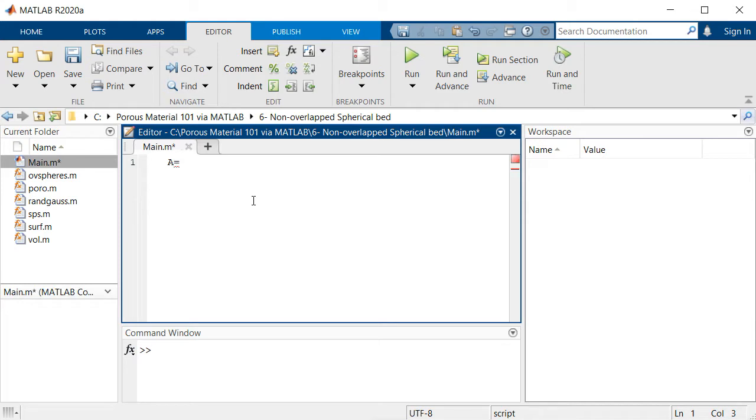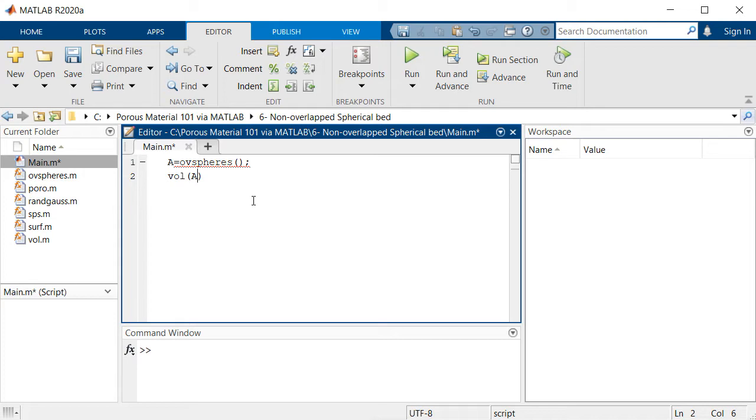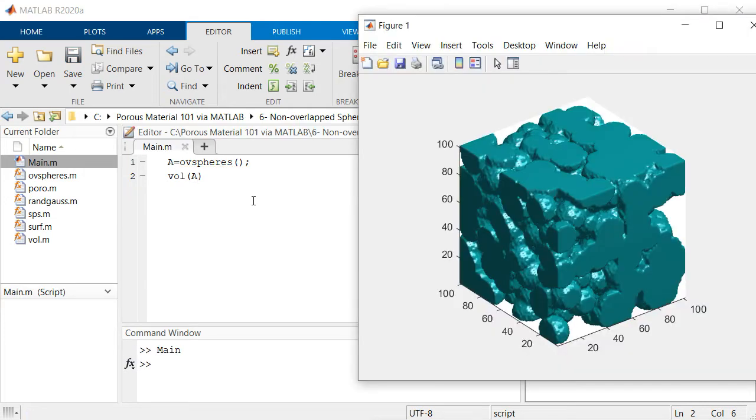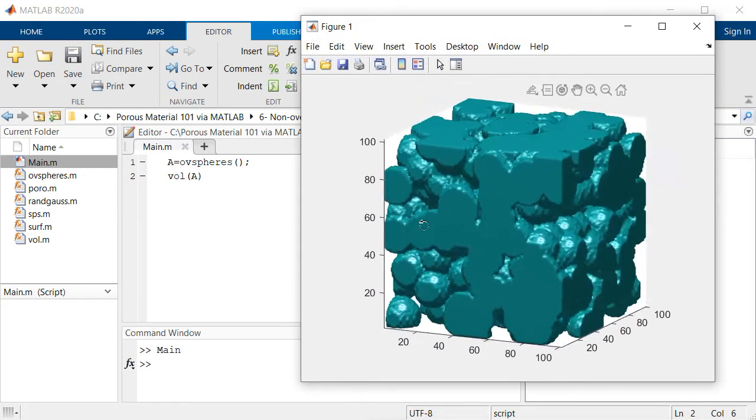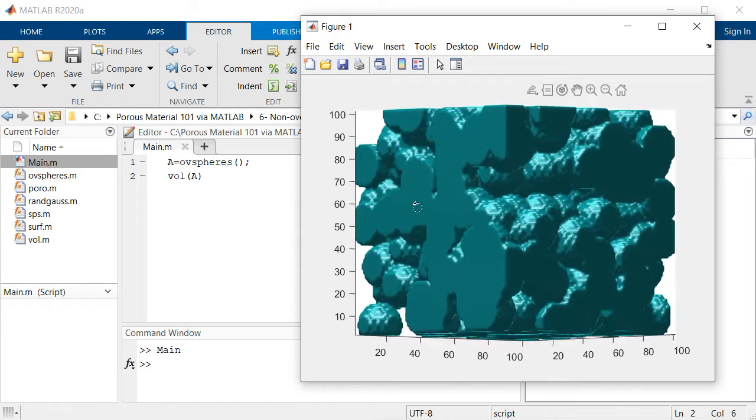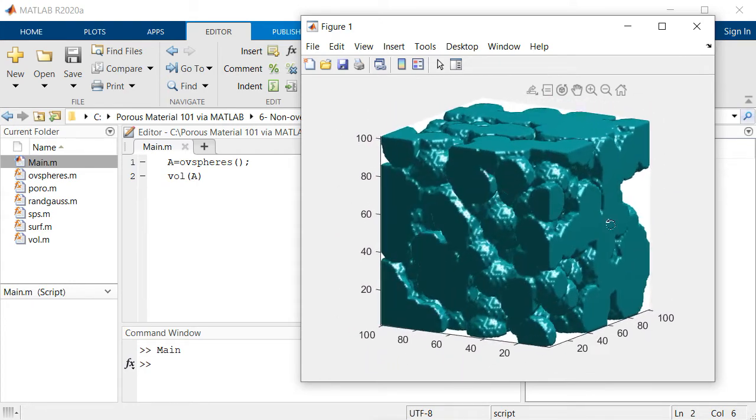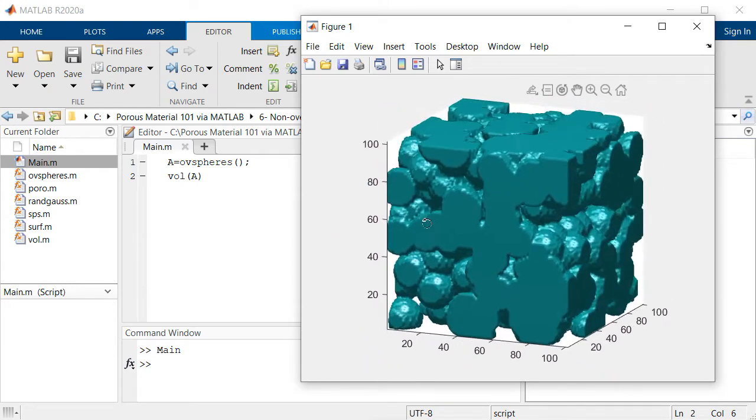If I say OB_spheres and then show the volume of matrix A, this is the result. As you can see there are spheres but they're somehow overlapping with each other.